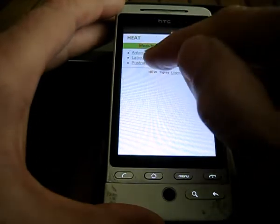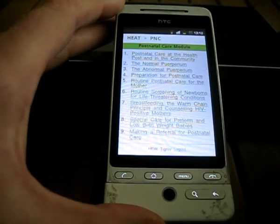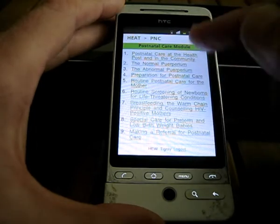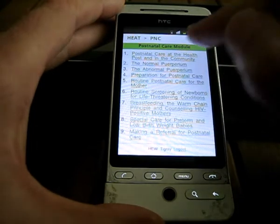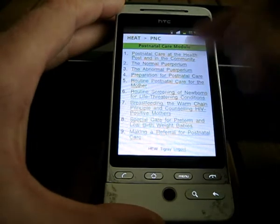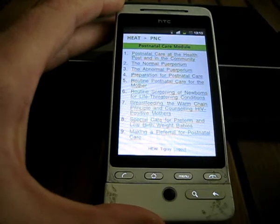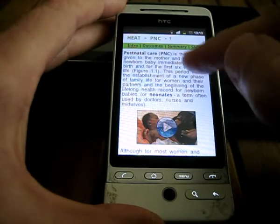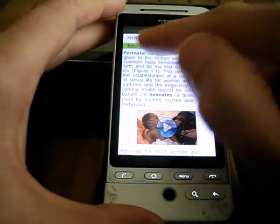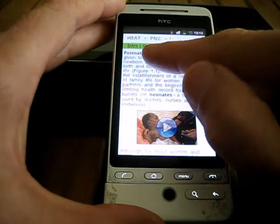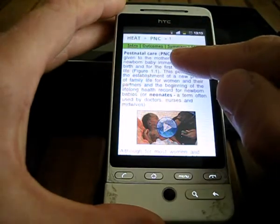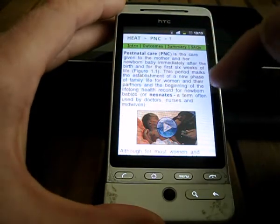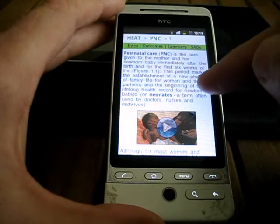We will start by having a look at the postnatal care module. Here we have a list of all the study sections. We will start at number 1. What we have done is we have embedded the introduction, learning outcomes, summary and self-assessment exercises from each of these study sessions.